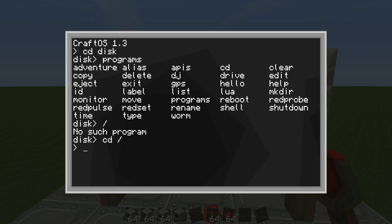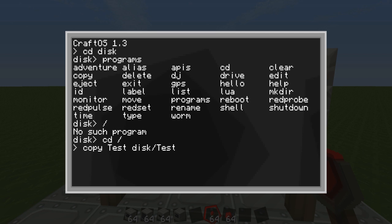So what I'm going to do, I'm going to copy the program we made in the previous tutorial over to the floppy disk. I'm just going to do copy, it's called test, to disk slash, and then you can give it another name so I will call it test2.